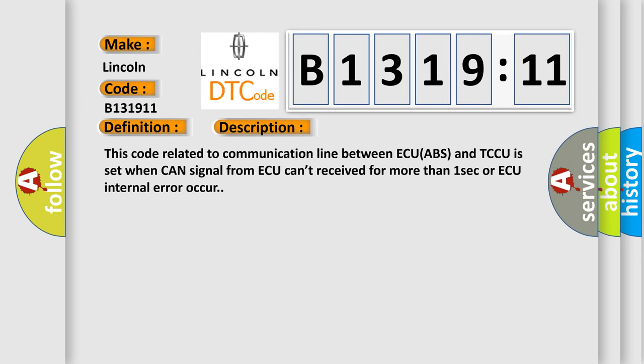And now this is a short description of this DTC code. This code, related to communication line between ECU ABS and TCCU, is set when CAN signal from ACU can't be received for more than one second or ACU internal error occurs.